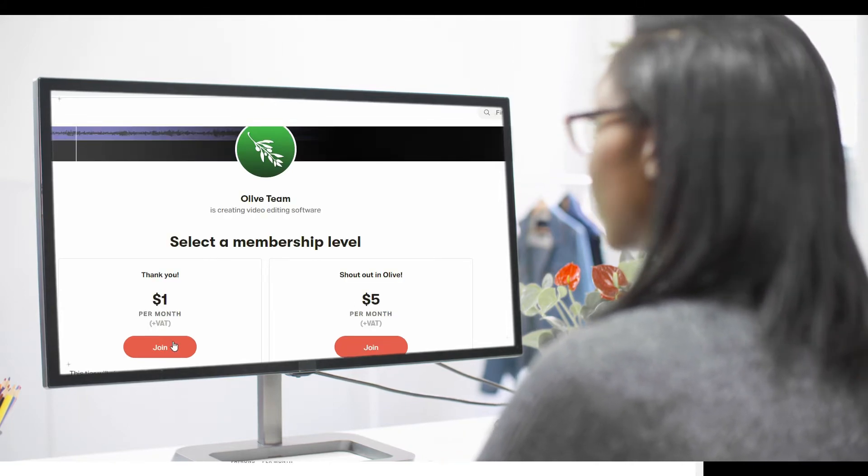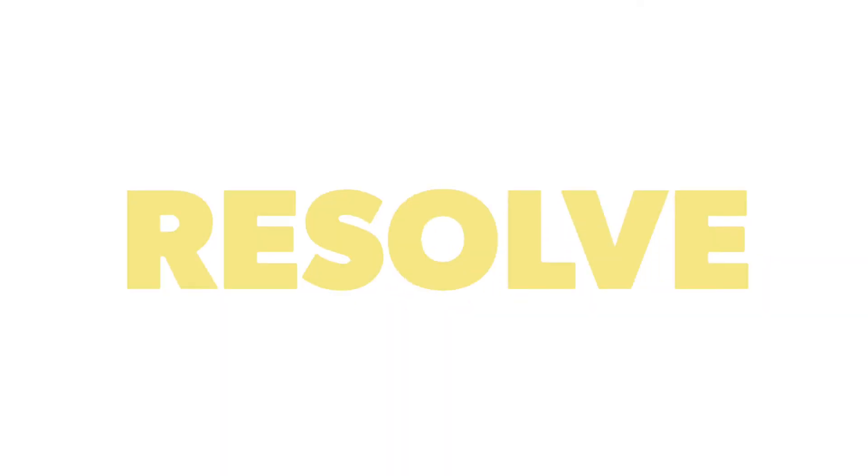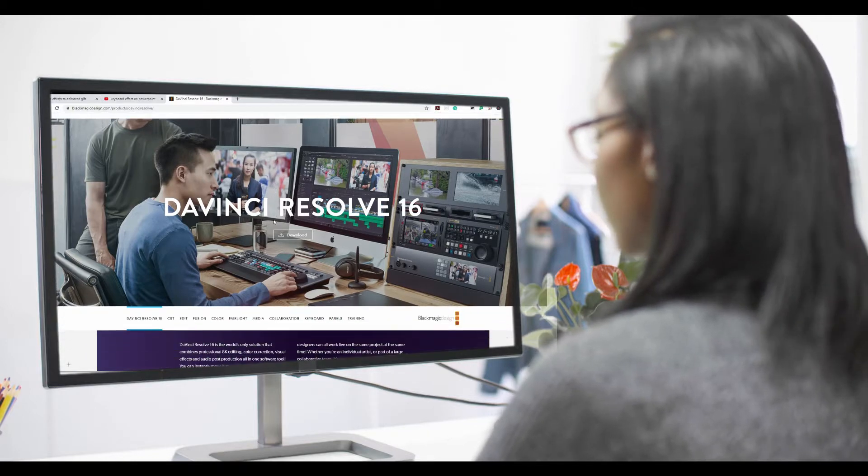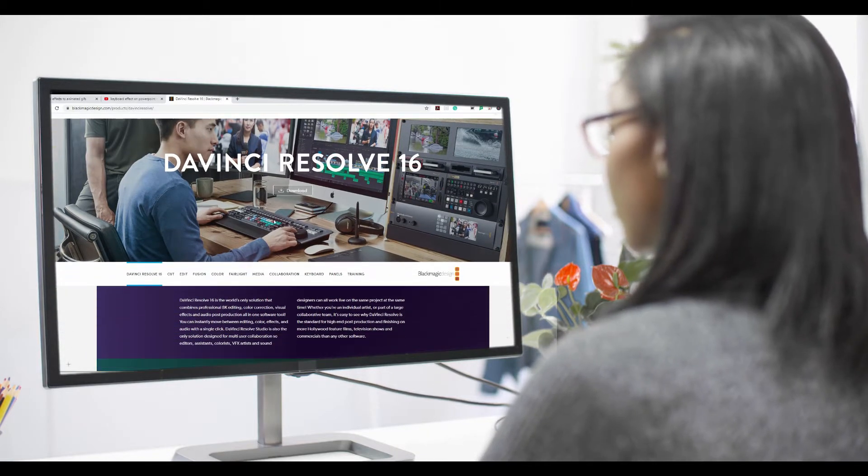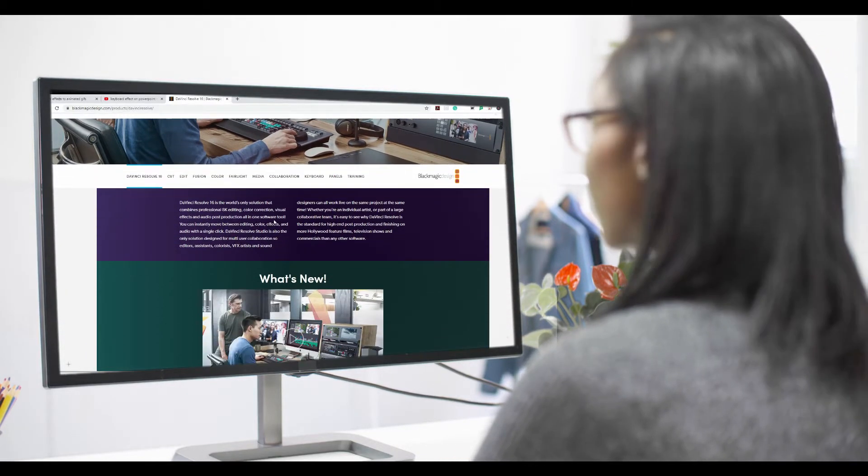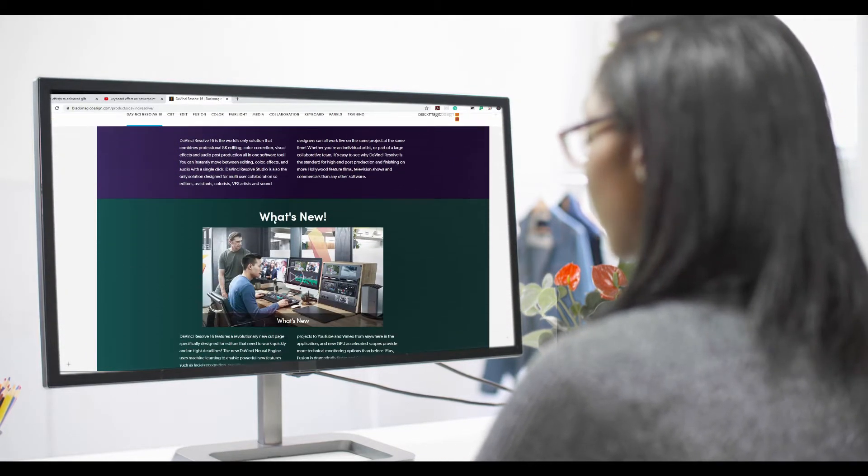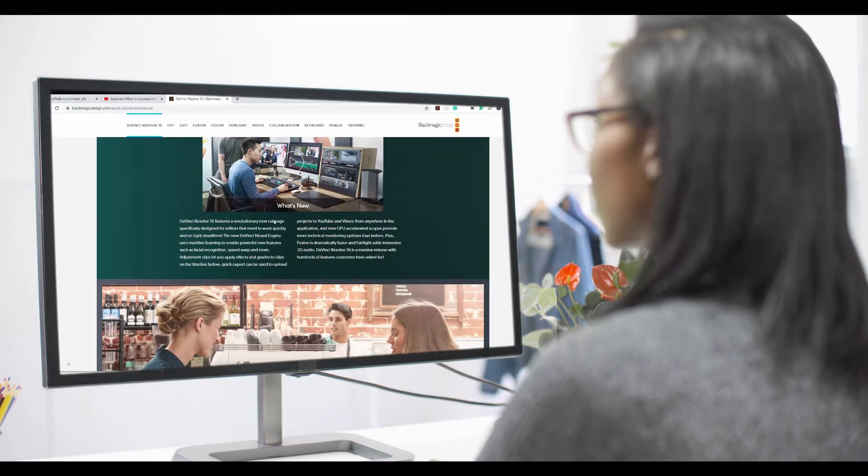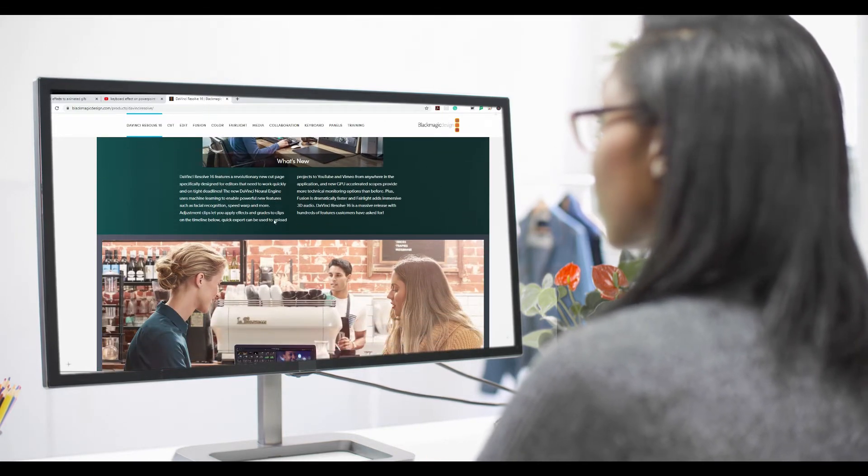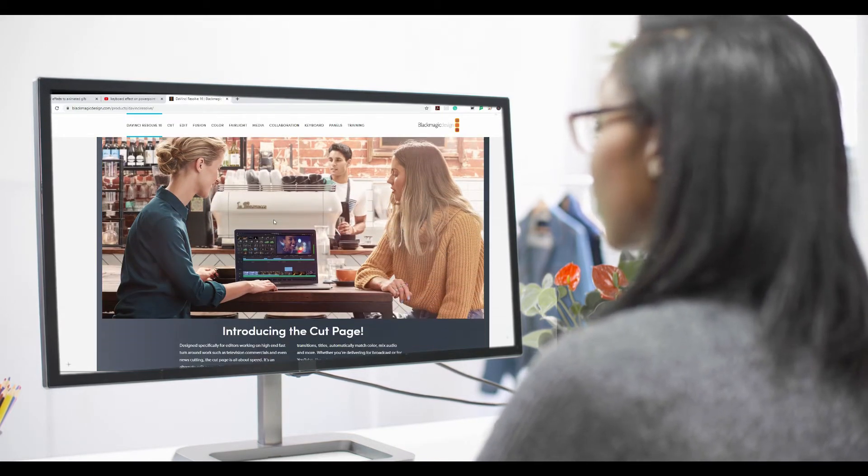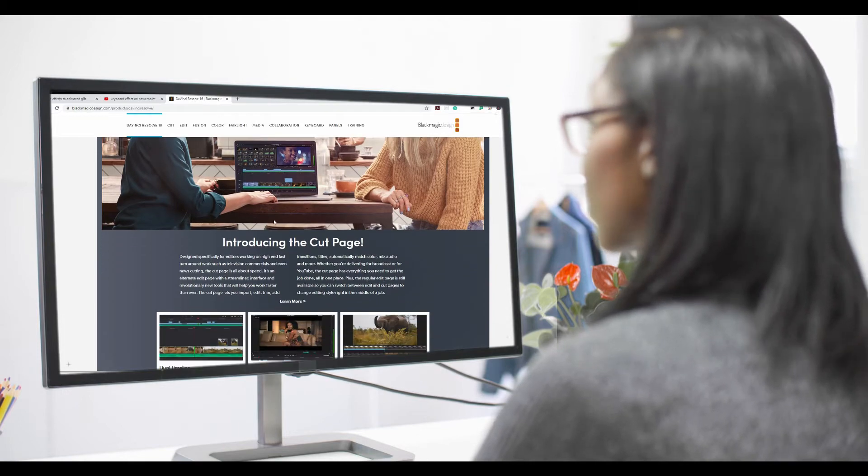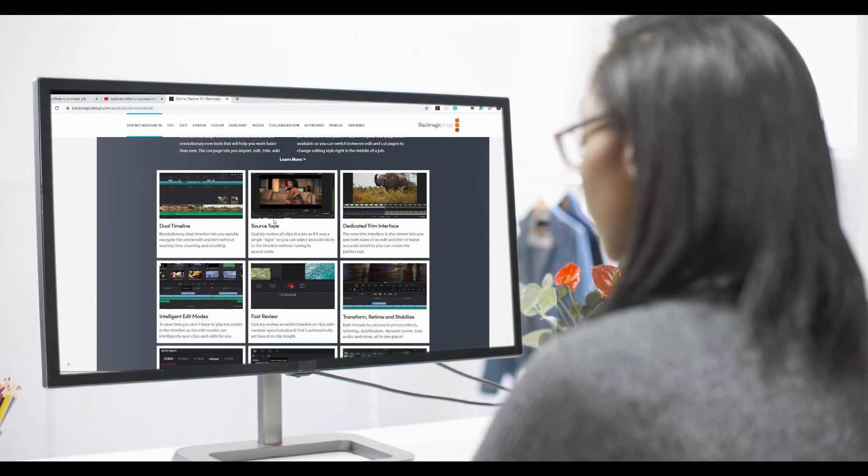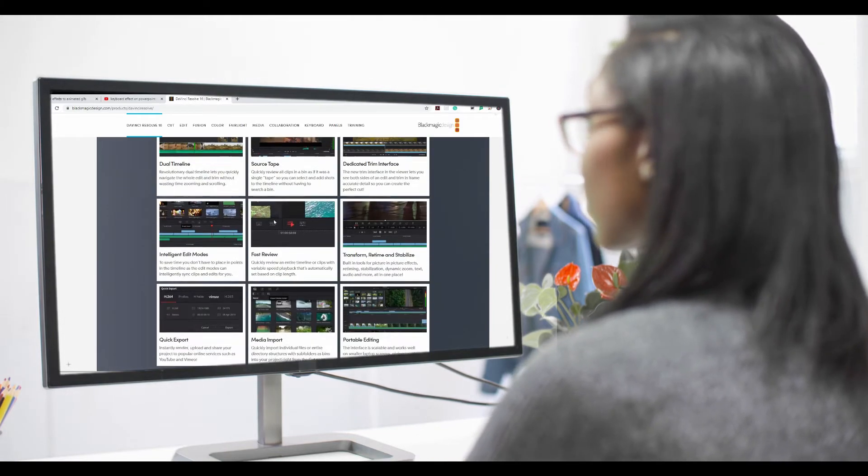At number 4 we have an editing program called DaVinci Resolve, which was out in 2004, and with so many versions before they decided on the current one, which is DaVinci Resolve 16 I believe.